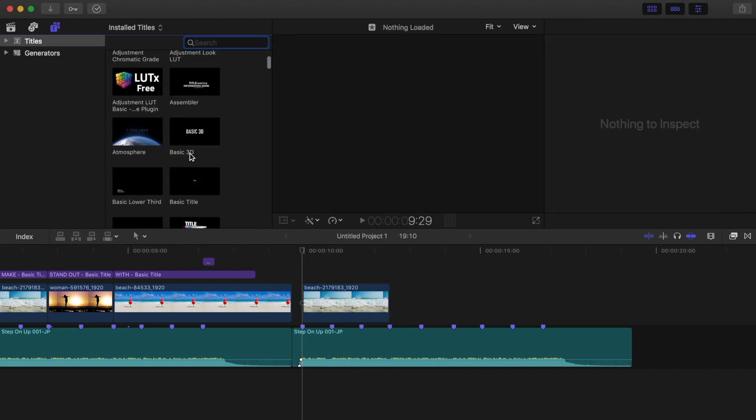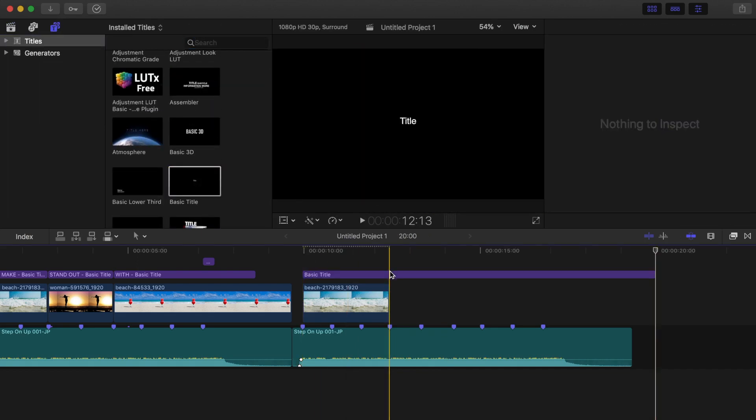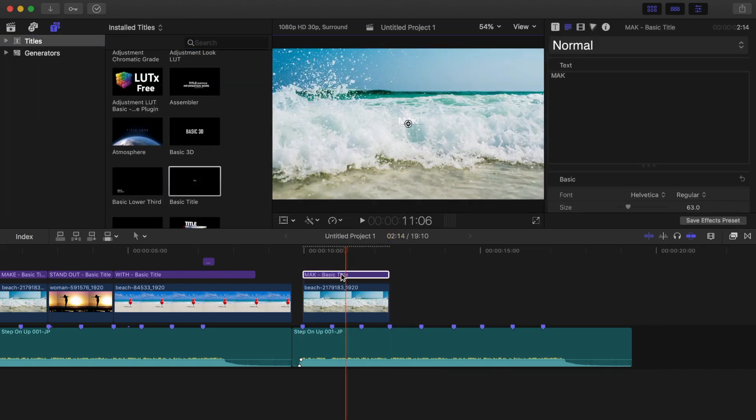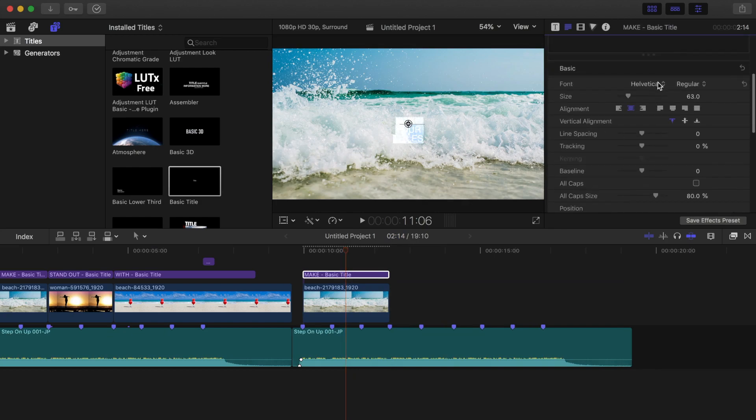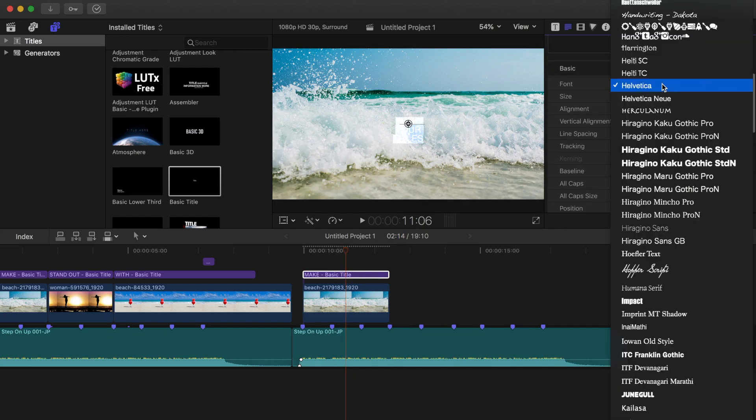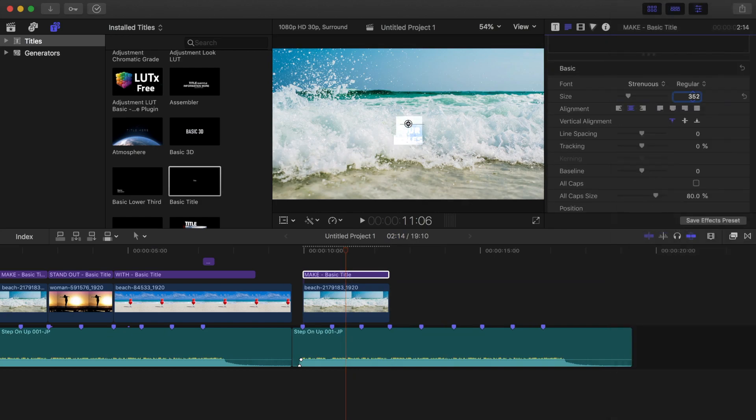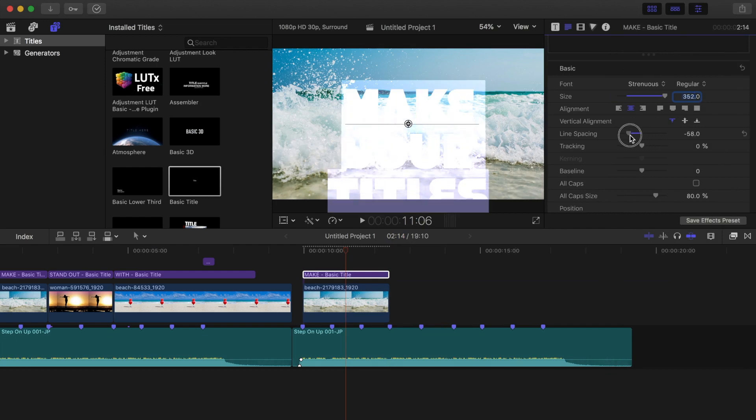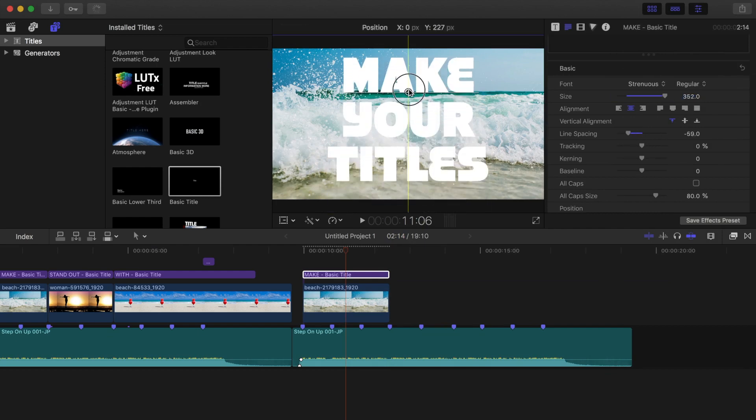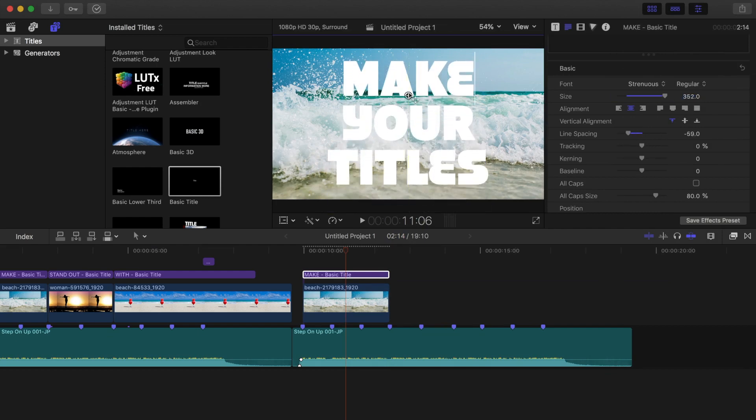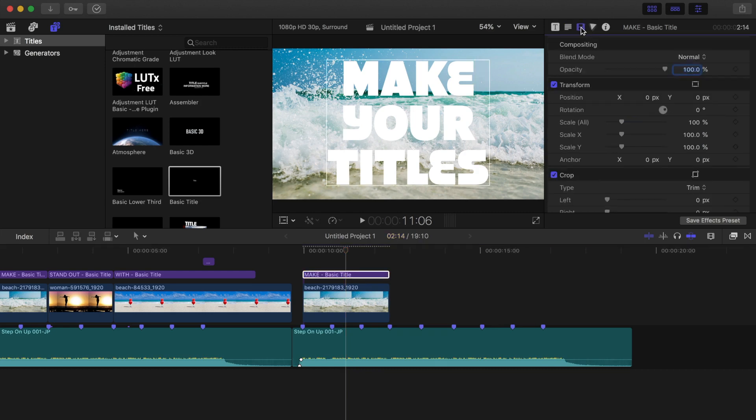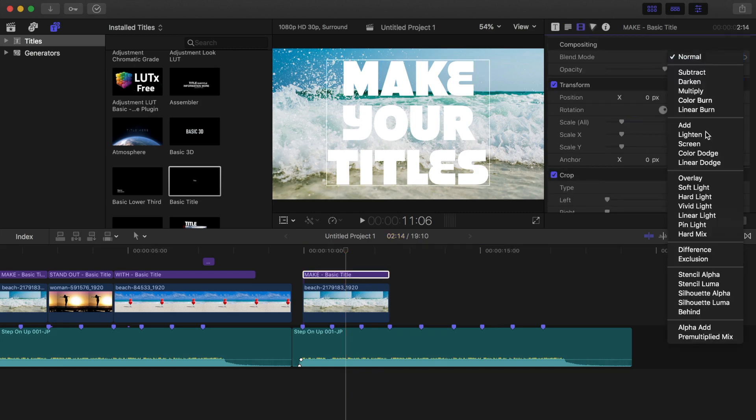Next, add a basic title, select a nice big font, and resize it to fill a frame. To place a background image inside the text, in the video inspector, from the blend modes drop down menu, select stencil alpha.